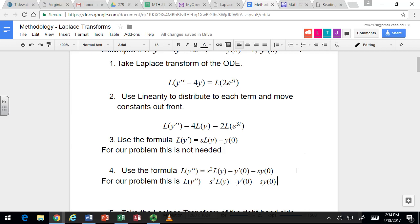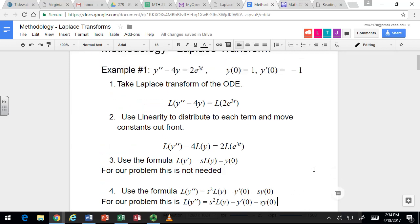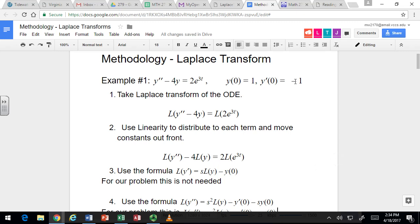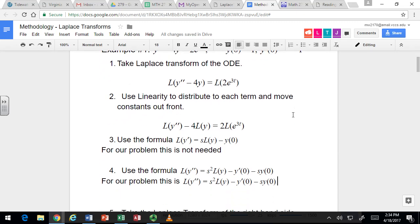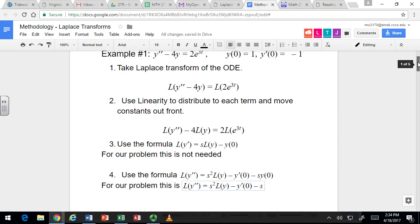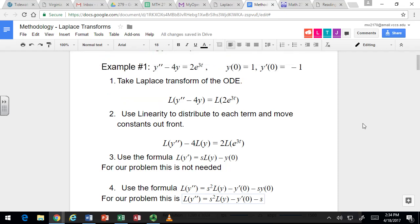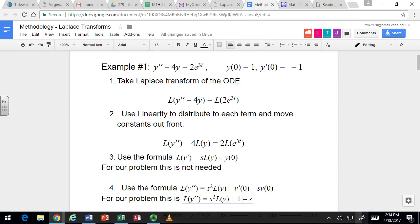We have specific values for y(0) and y'(0), so let's put those in. They were given at the beginning of the problem. y(0) is 1, so we get s times 1. And y'(0) is negative 1. Since this is subtracting y'(0), we change that to plus 1. That's how it looks for this specific problem — in general you'd have different constants for your initial conditions.